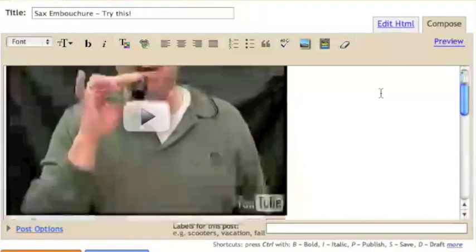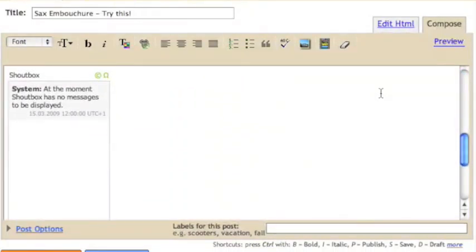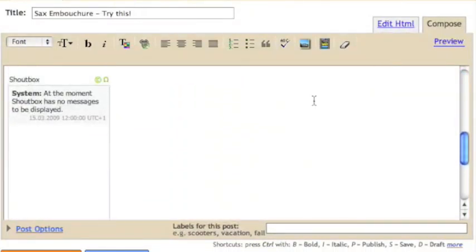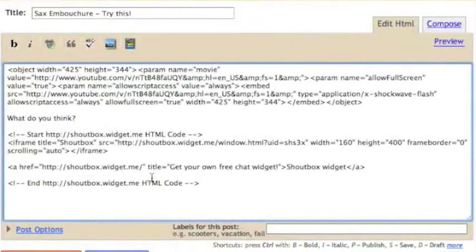See, there we've got our video. There we've got our shoutbox. You know, I'm not crazy about the size of that. Let me fix that.